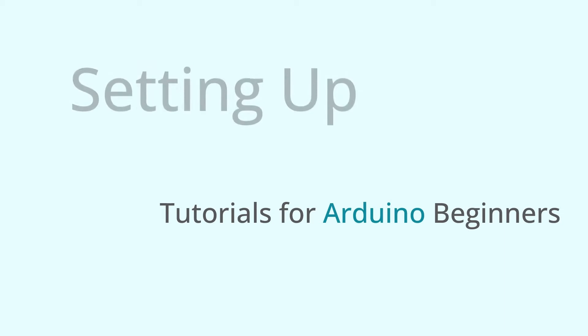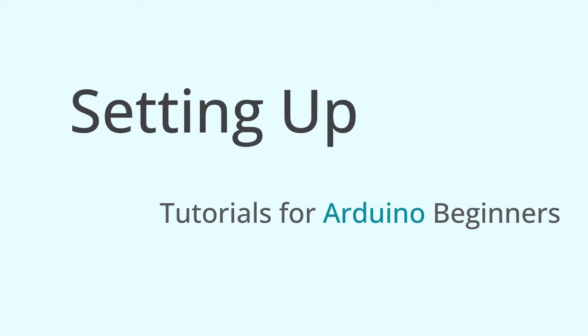Hello, this is Jack from the SunFounder Education team, and we are here with lesson number two in our exciting series of Arduino tutorials for beginners. In this lesson, I will walk you through downloading, installing, and setting up the Arduino software. Let's get started.